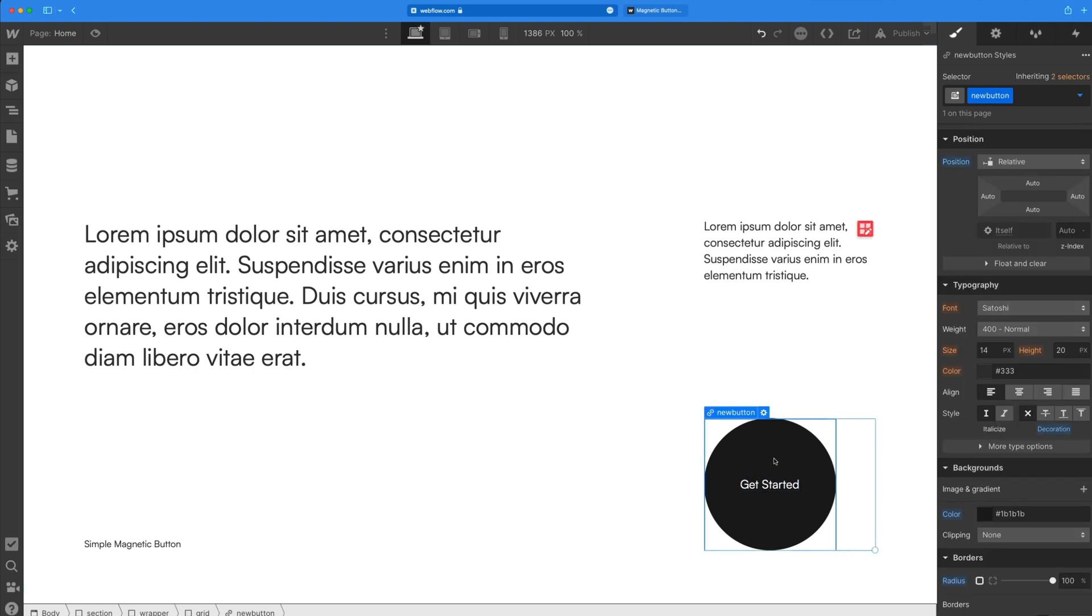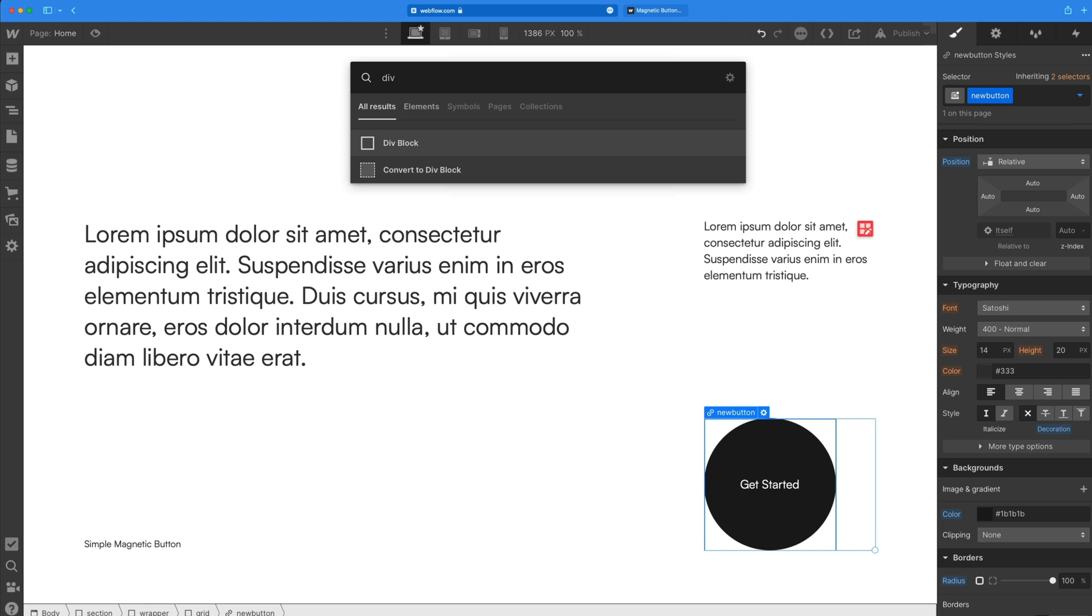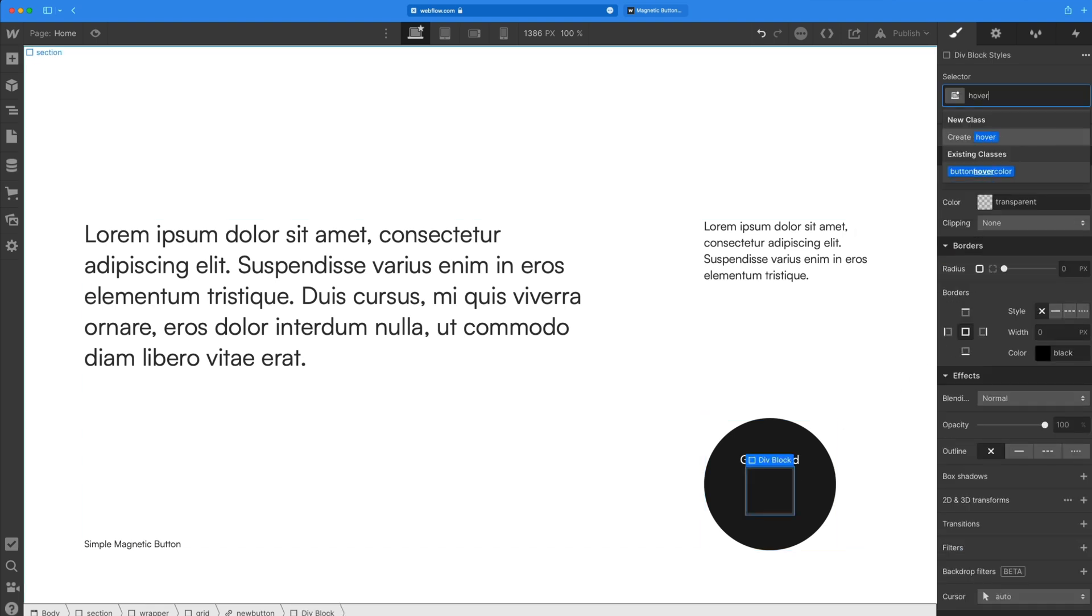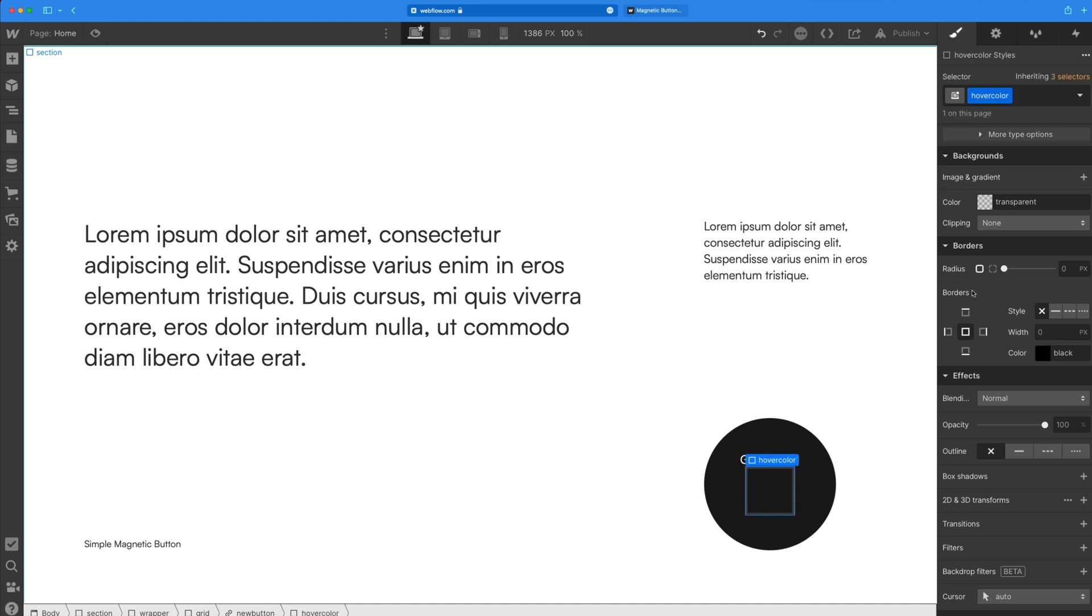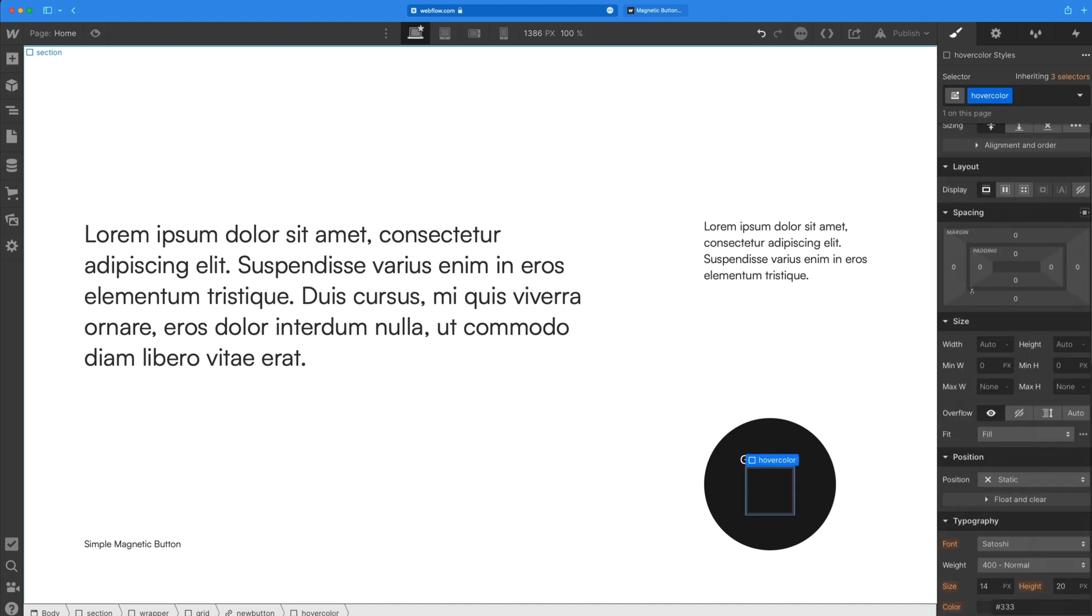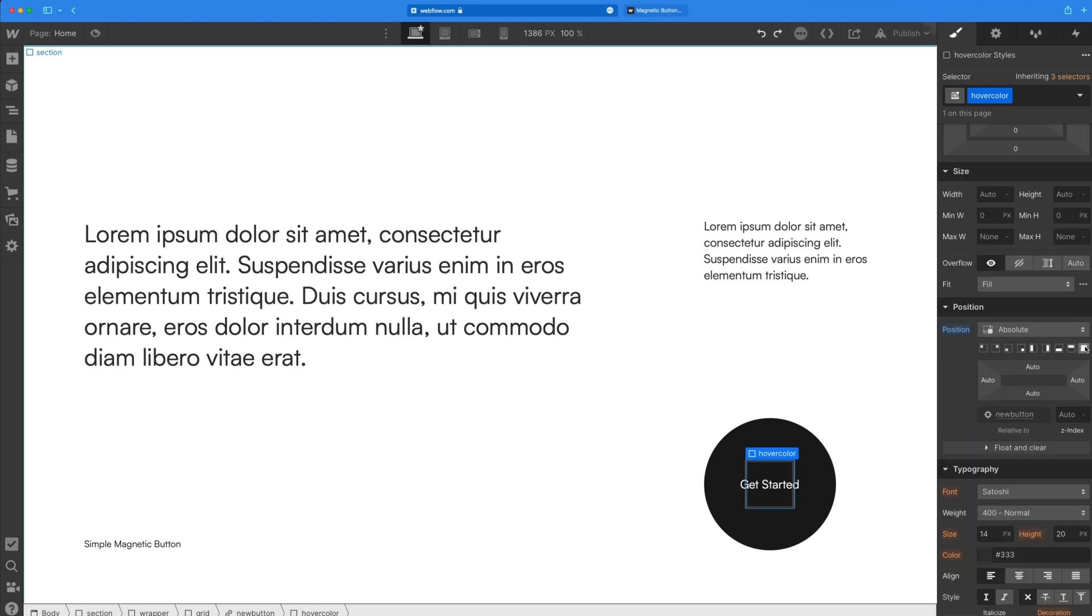So then I'm going to select this class now and create a new div. So it's inside of our button and I'm going to call this hover color. And so this is going to be the splash of color when we hover over our button. I'm going to go to position and set this to absolute, select full. So that sets that to 0% all around. And on the top value, we are going to change that later, but for now I set it to this so we can see it to style it.